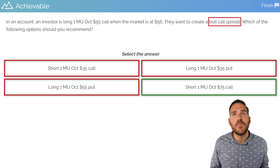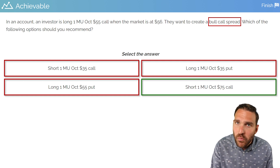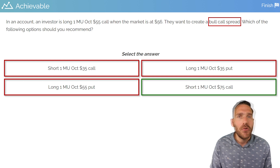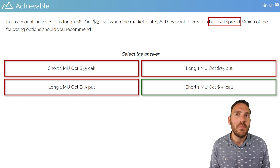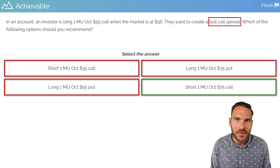Naming spreads can certainly be a difficult task, but if you use the resources and the knowledge we discussed in this video, you should hopefully be able to consistently get these questions correct.